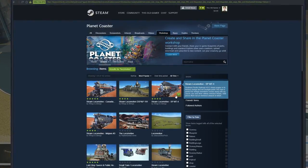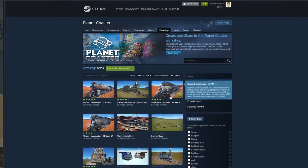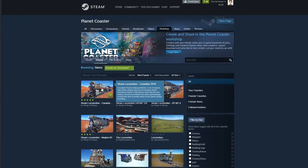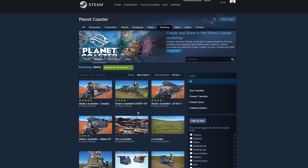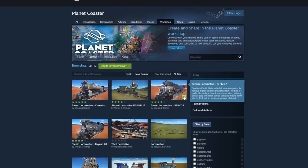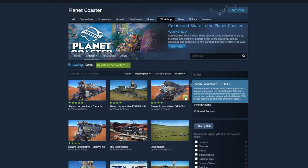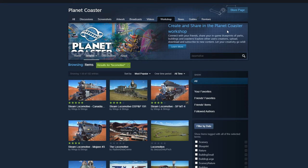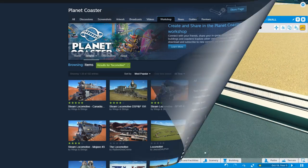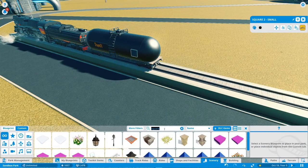Unlike City Skylines where you have to exit the program and a lot of things can happen along the way, that does not happen in Planet Coaster. You can just hop right into the Steam Workshop from the game, subscribe to as many things as you would like, and then hop right back onto your map.